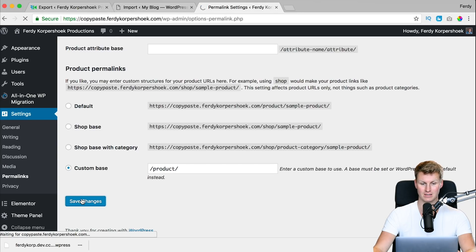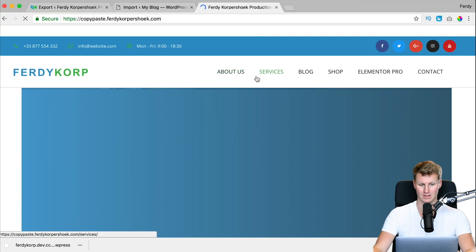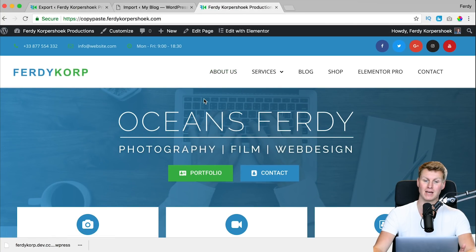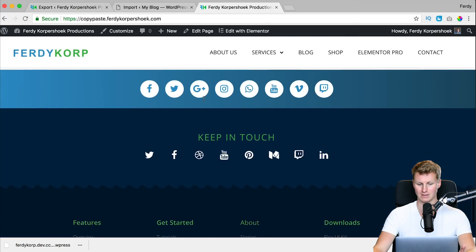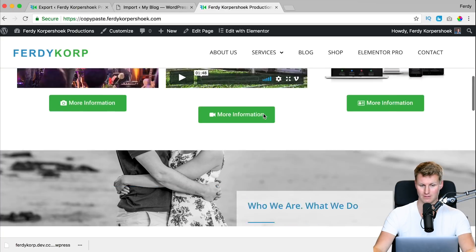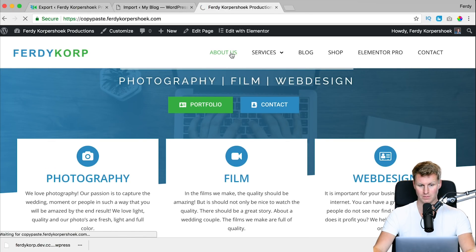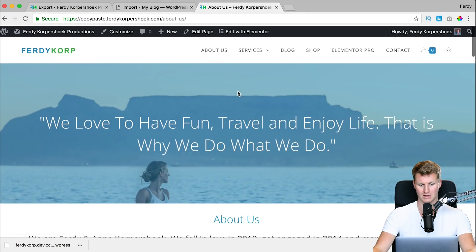Save Changes, and now if I go to my website at copy-paste.ferdykorpshoek.com, my complete website is copied and pasted — and that is amazing. This is by far the best plugin for WordPress migration. Everything works perfectly. If you have a question please leave a comment, and if you like this video please like it and subscribe to this YouTube channel.